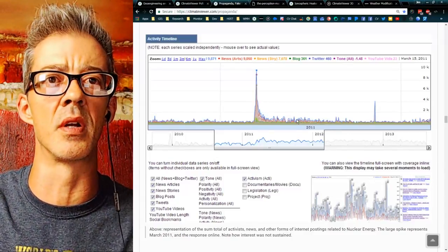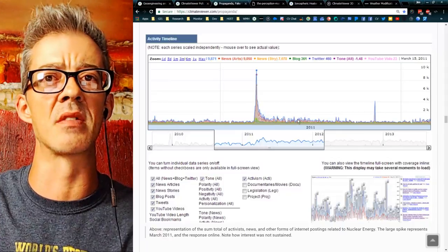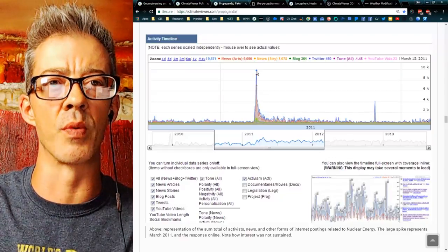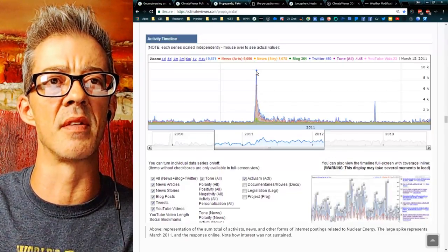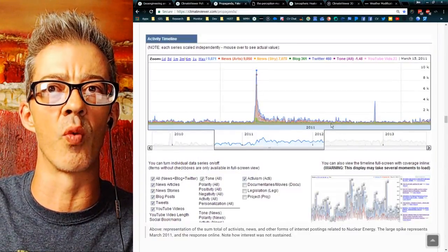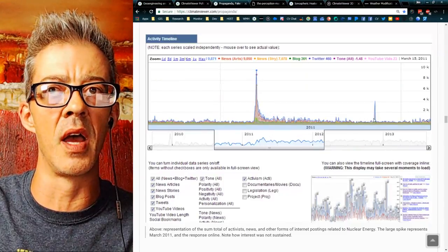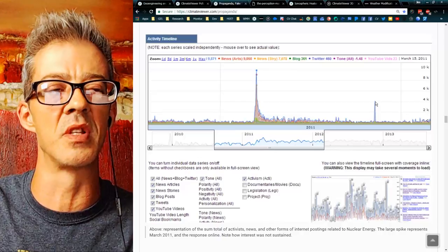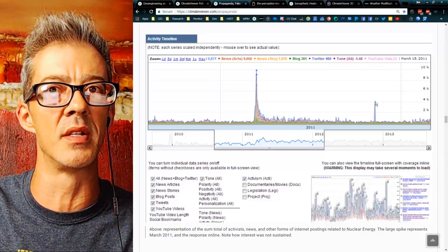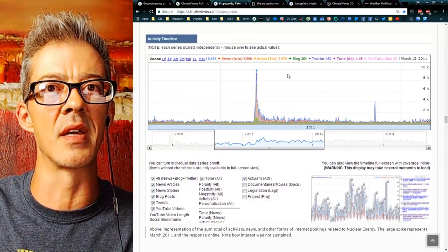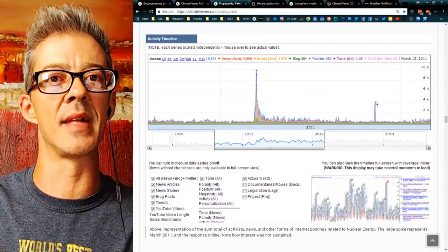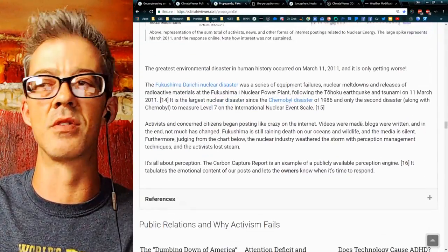Pick any topic — geoengineering, weather modification, GMOs, vaccines — it typically stays low. Because anytime public concern gets too high, it's a problem. So they run their advertisements, disinfo campaigns, put their sock puppets and trolls into overtime to get that perception back down. Then there's another spike when the Japanese government finally admitted there was a full meltdown and how bad it really was. But that spike is nowhere near as big as the first spike — they barely had to run as many ads that time. That's truly sad.